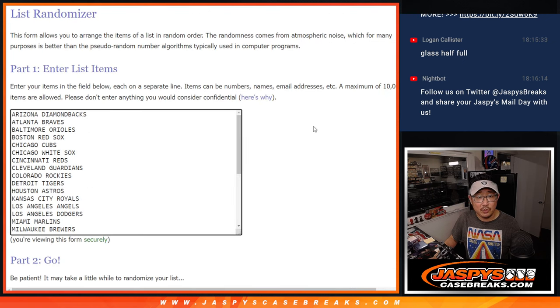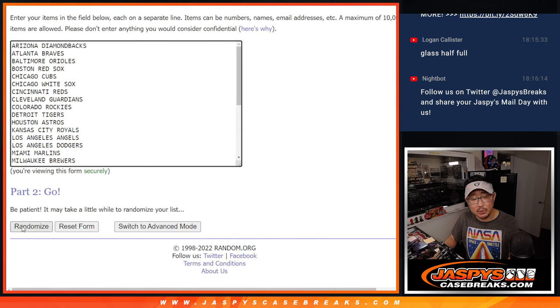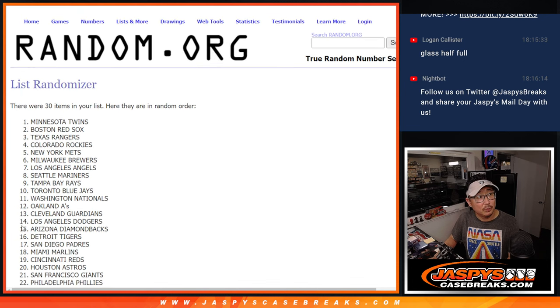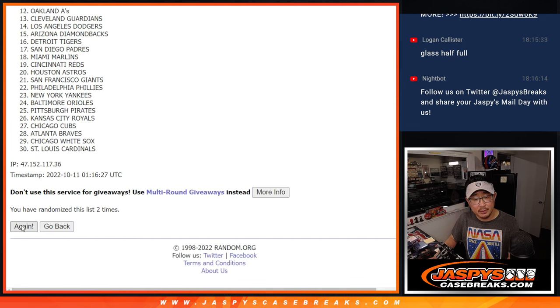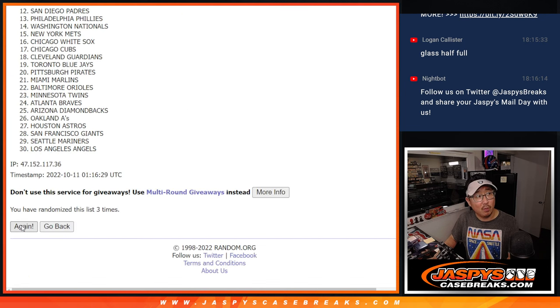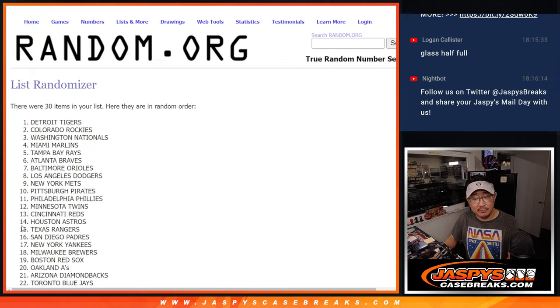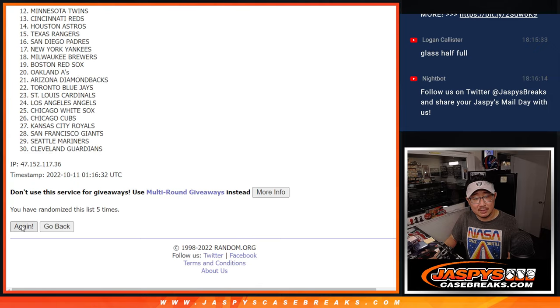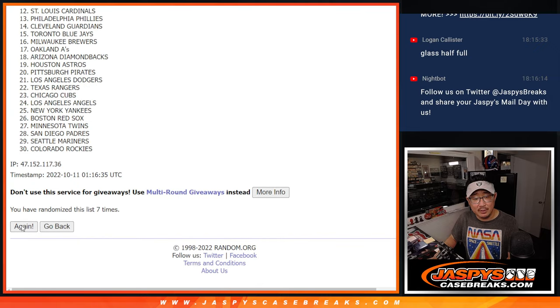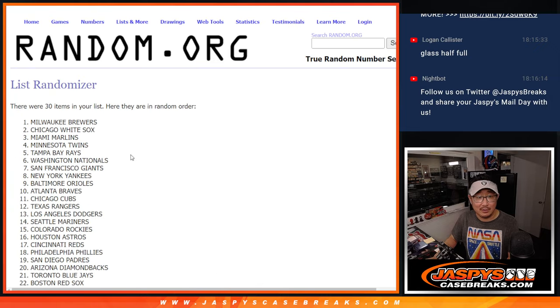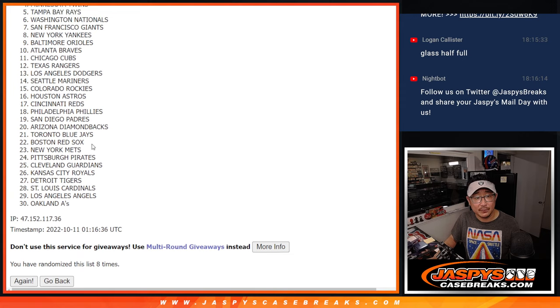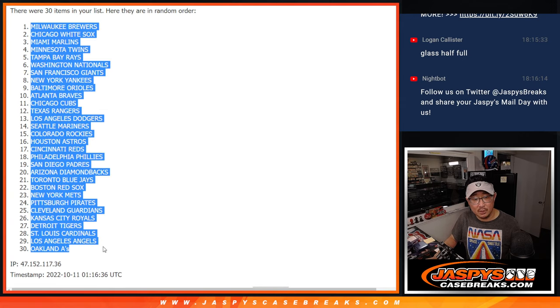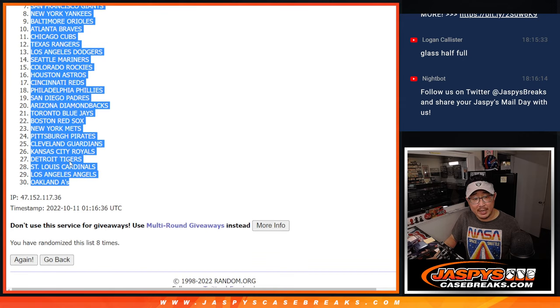Six and a two, eight times for the teams. One, two, three, four, five, six, seven, and eighth and final time. Brewers down to A's.